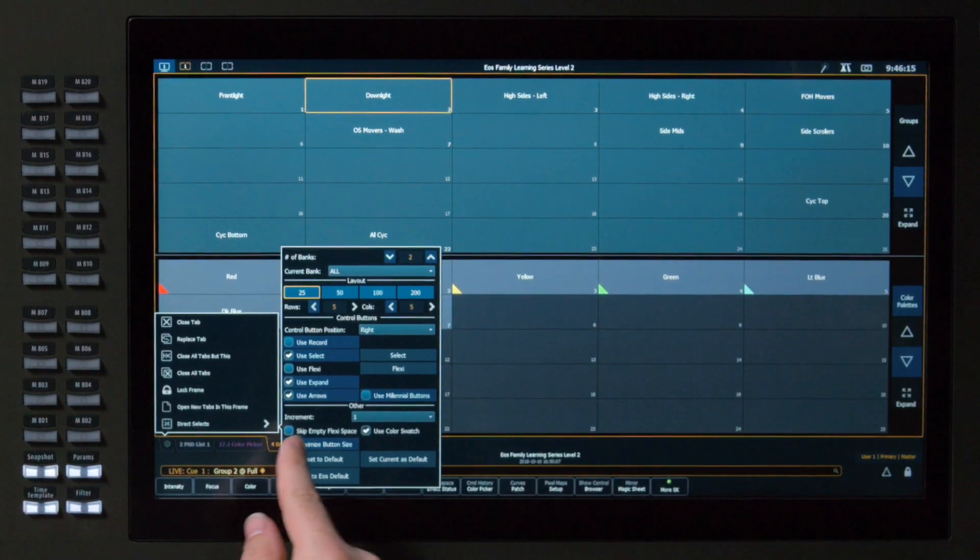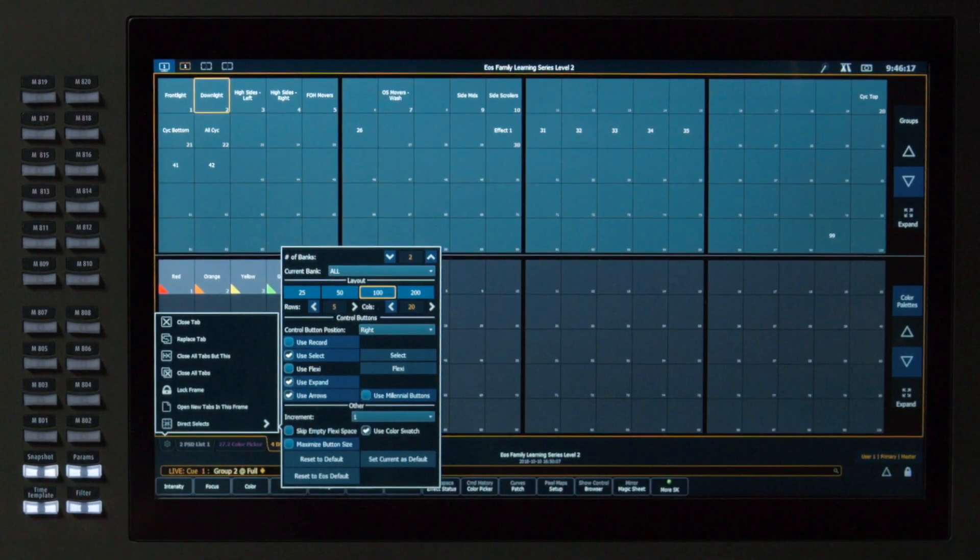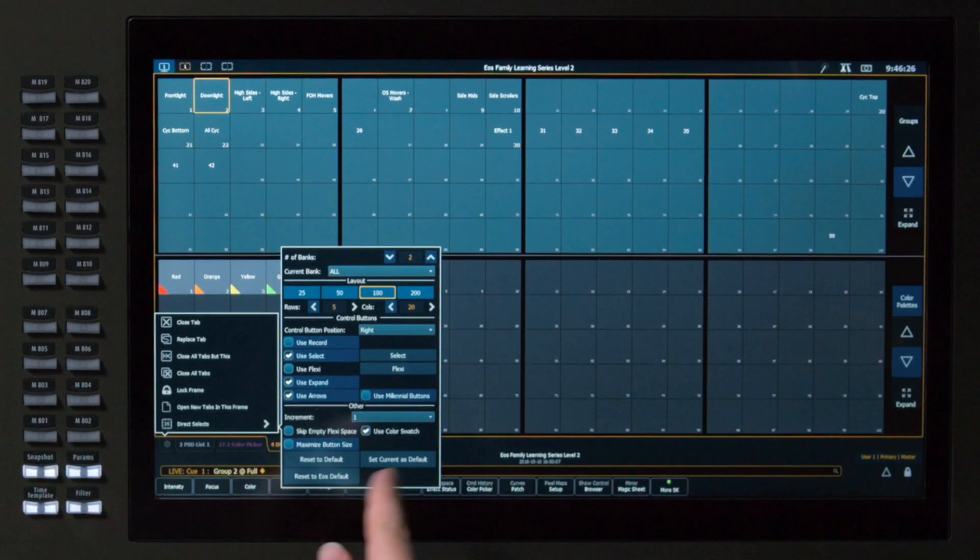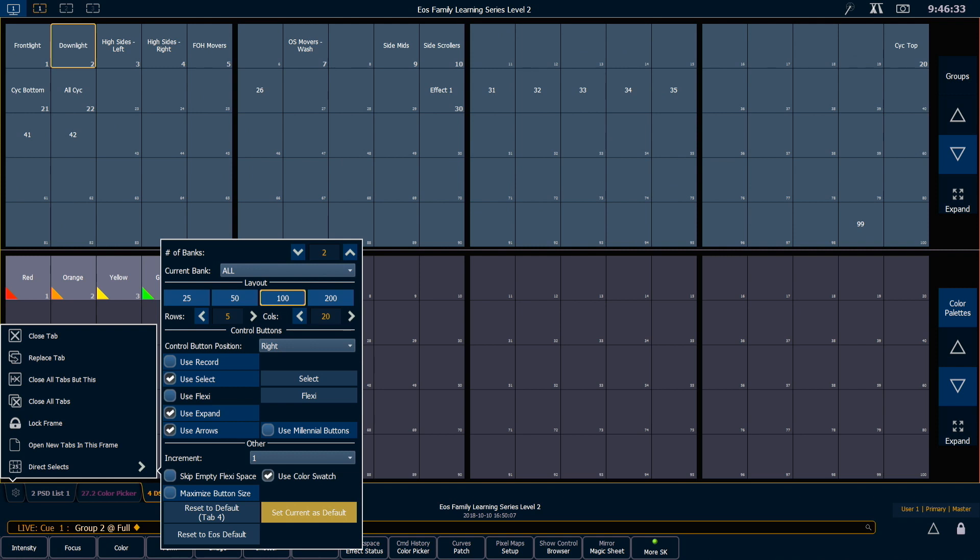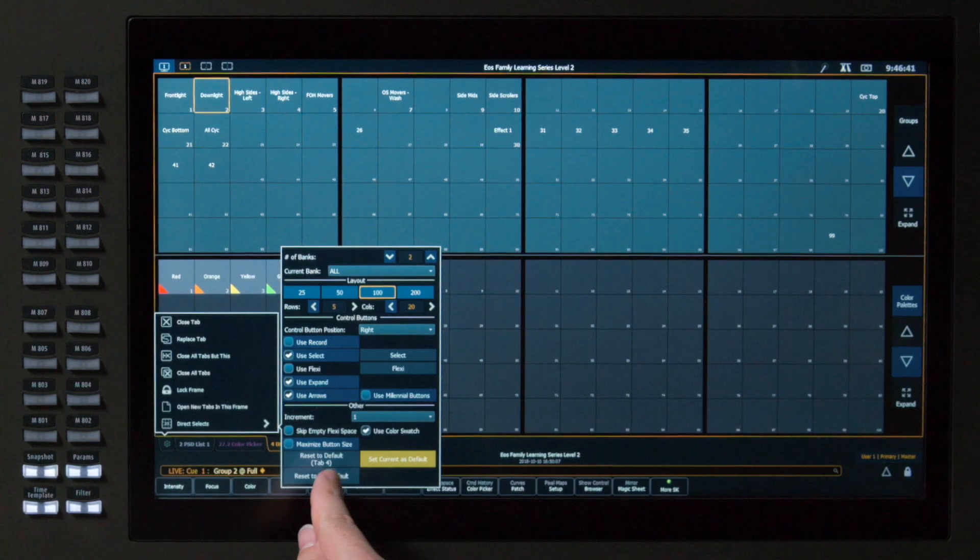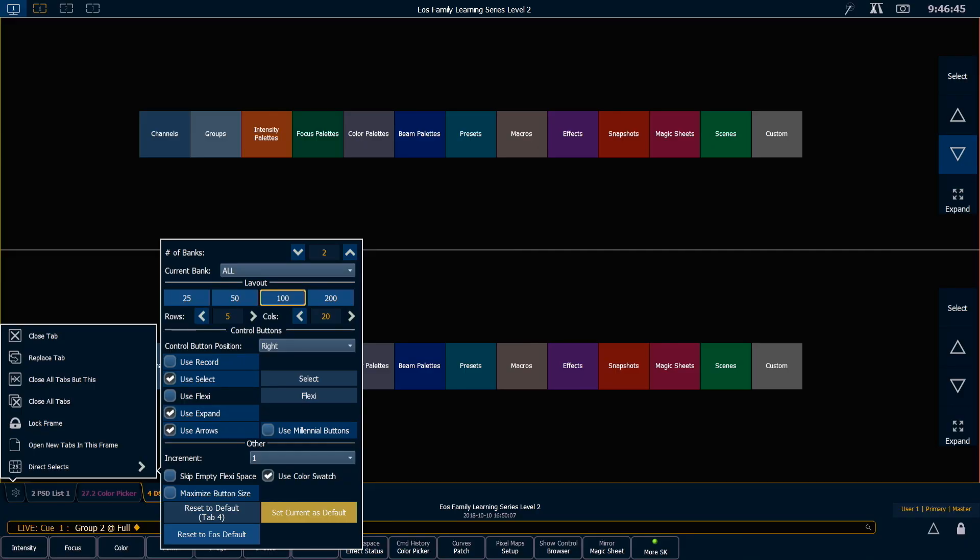And below, like in many other tabs where I can configure settings, I can set the current bank as default, so once I've set that, if I open any other direct select tabs, it's going to use all these settings by default. And if I want to reset to the EOS default, I can do that as well, and that puts me back at the same location as if I had just opened a new tab.